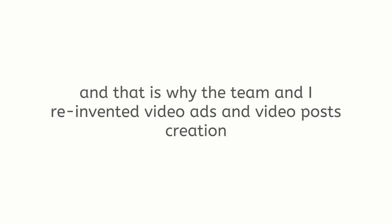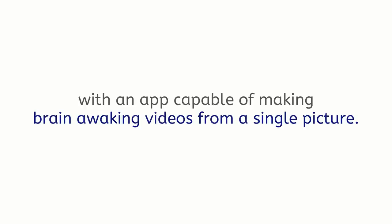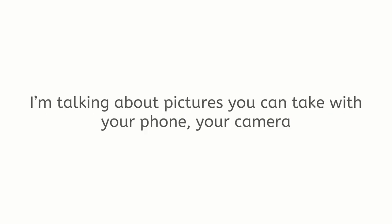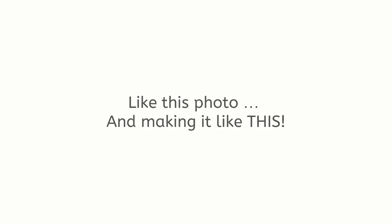Neither was I, and that is why the team and I reinvented video ads and video posts creation with an app capable of making brain-awakening videos from a single picture. I'm talking about a picture you can take with your phone, your camera, or the one you've already got on your computer. Like this photo. And making it like this.